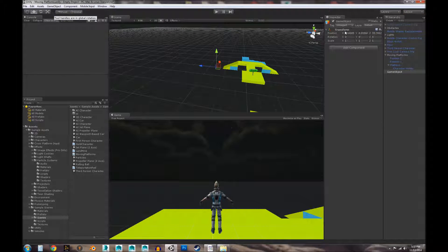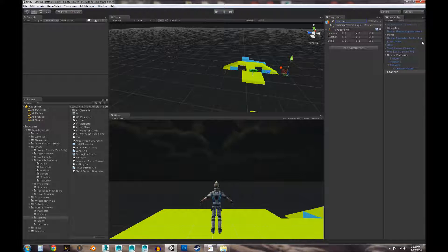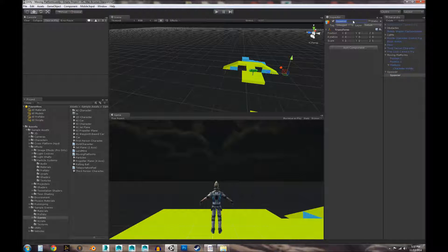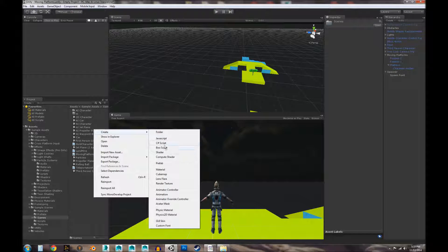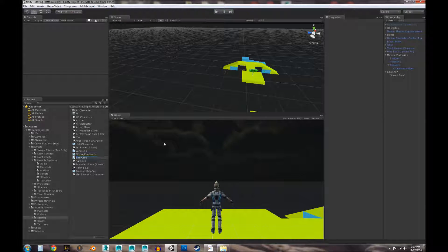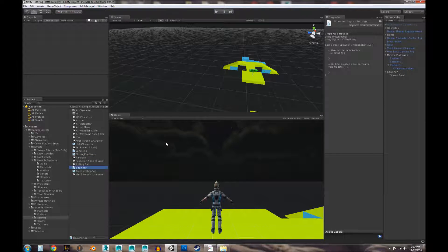To create a spawner, let's create an empty game object and call it 'Spawner'. Then we'll duplicate it and make one of them the child of the other. The child we'll rename to 'Spawn Point'. Then we'll create a C# script, also called 'Spawner'.